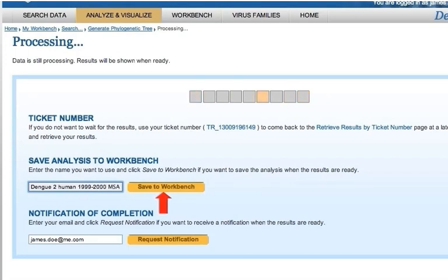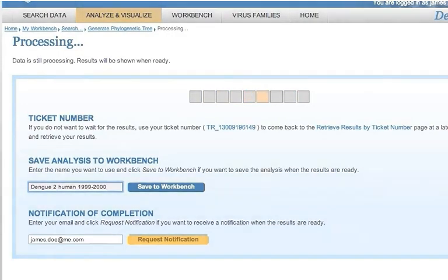After the results are saved to your workbench, you can review them anytime you would like.